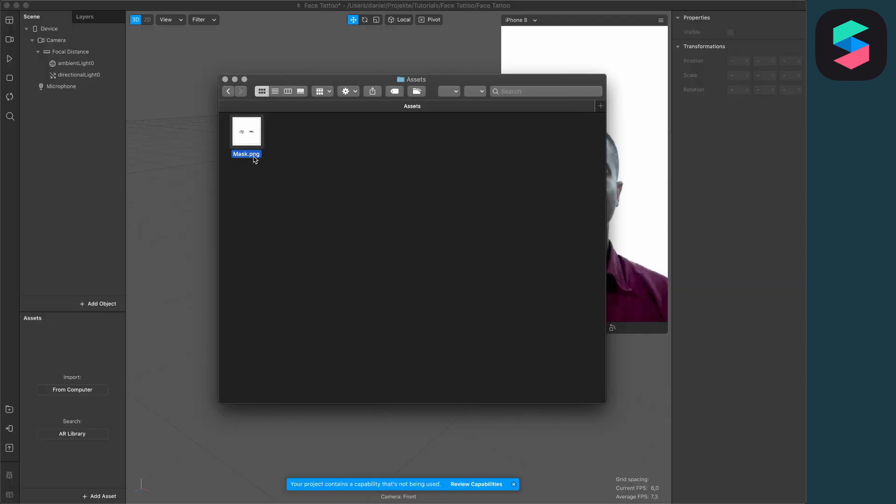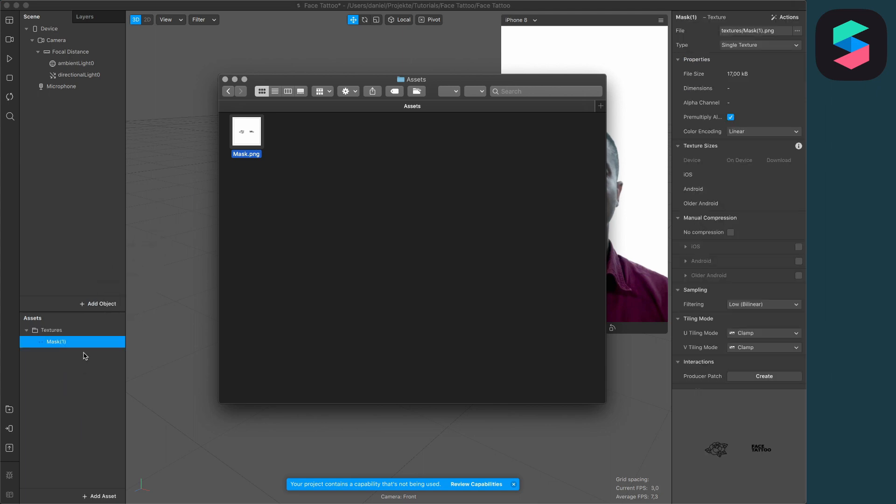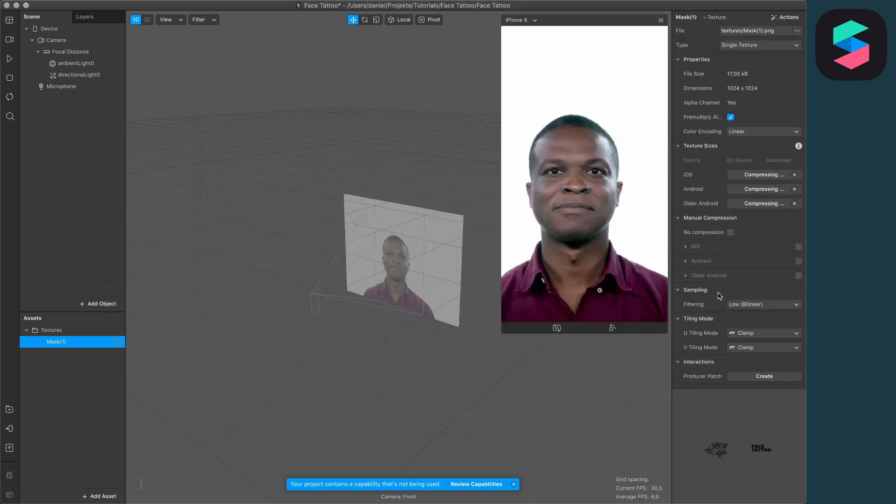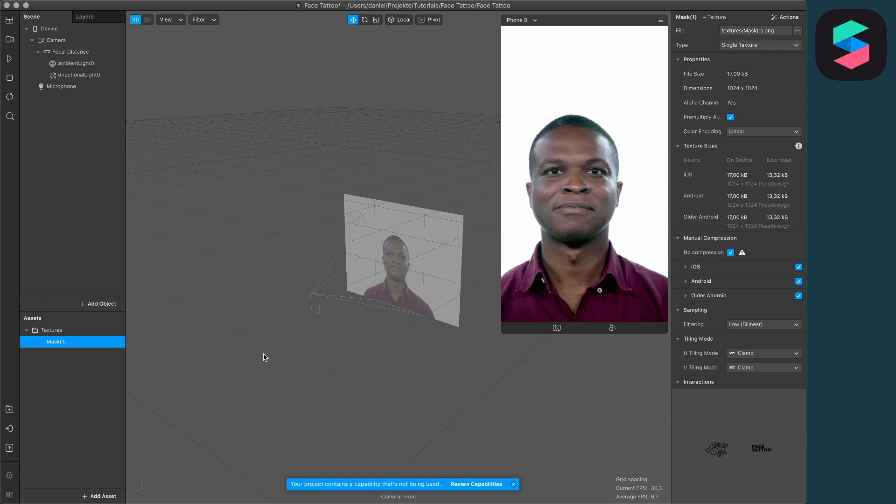After exporting, we can finally start creating the filter in Spark AR Studio. Drag and drop your design into the assets of your Spark AR project, then select the no compression option and create a new material.